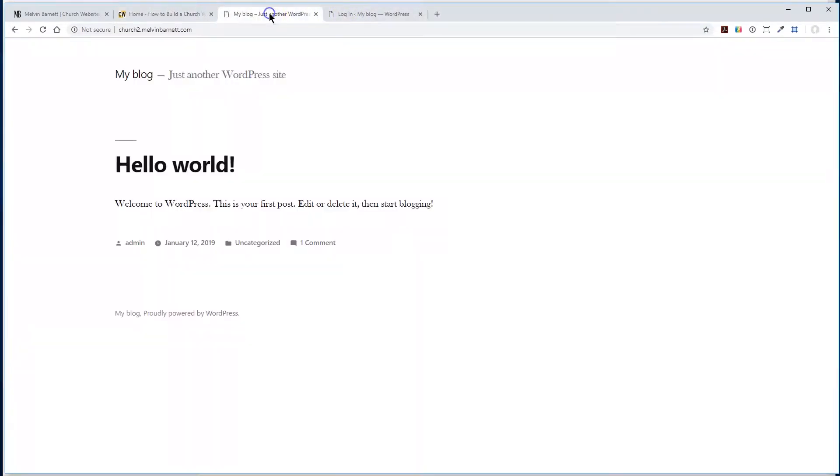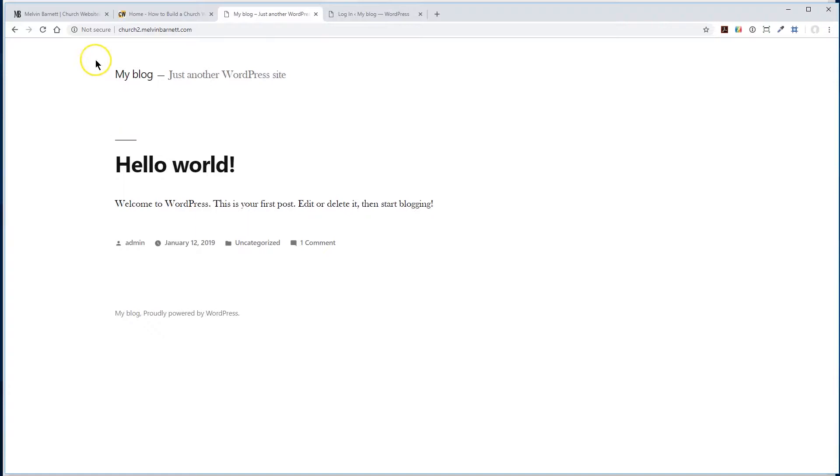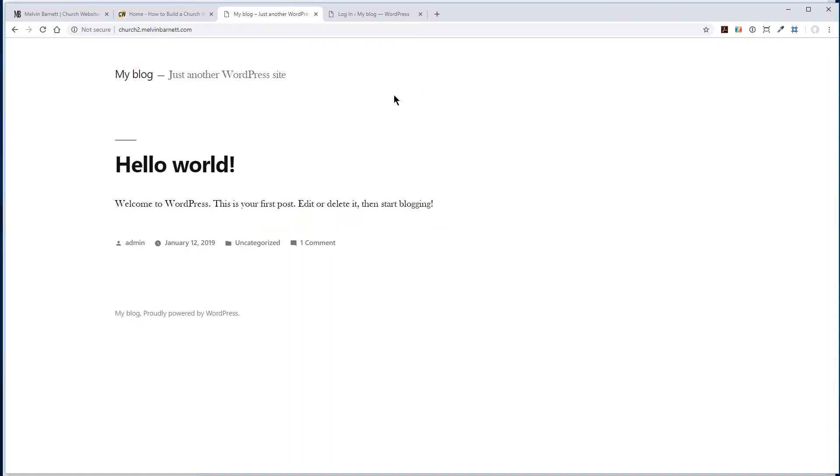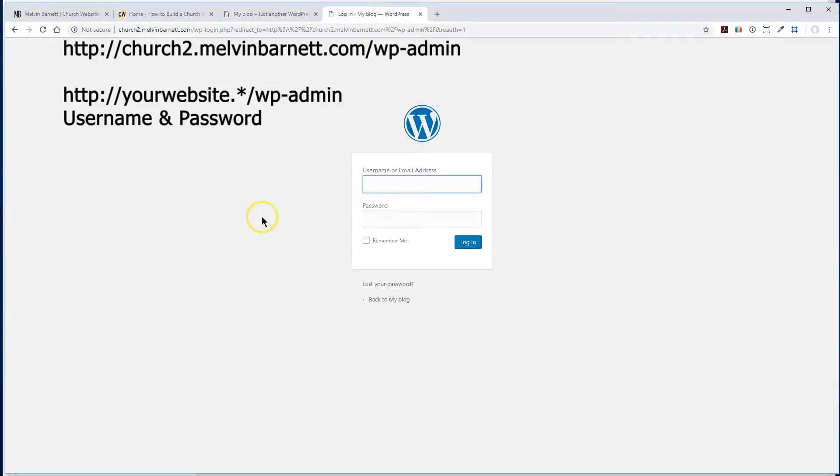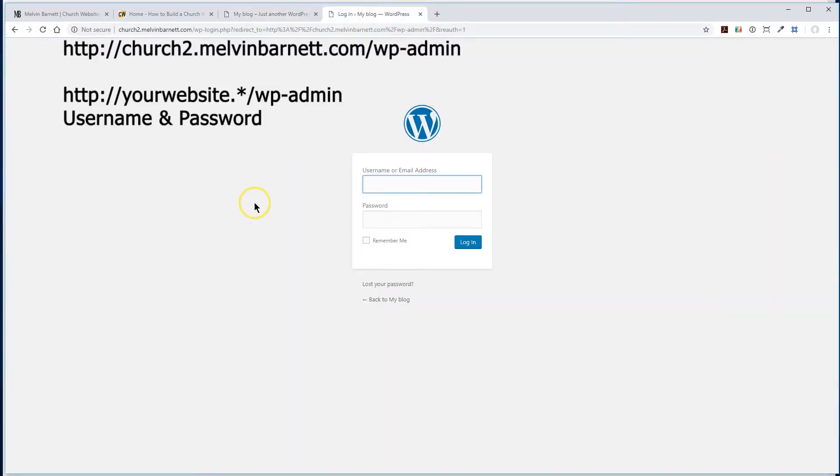Alright, so this is what's up on church2.melvinbarnett.com right now. First thing you have to do is we're going to log into it. After you have bought your domain and your hosting and you have loaded WordPress, you'll come to something like this. Now we want to log into WordPress, and it's pretty much all the same anytime you log into WordPress. So we want to go ahead and get started and log in for the first time.